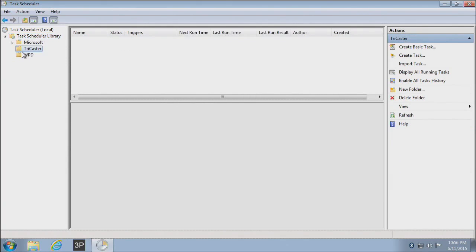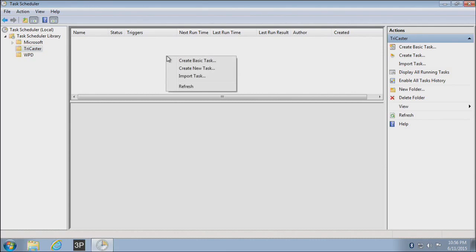Once you've created your folder, select it, and then in this area over here, if you right-click, you want to choose the option called Create a Basic Task.